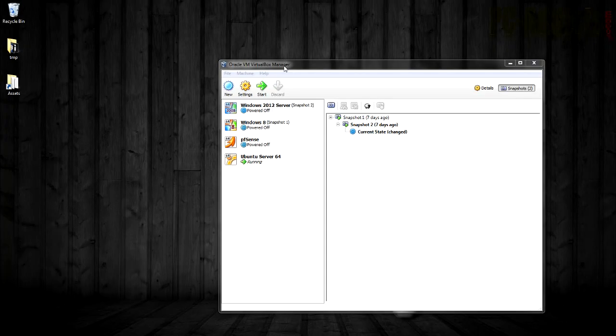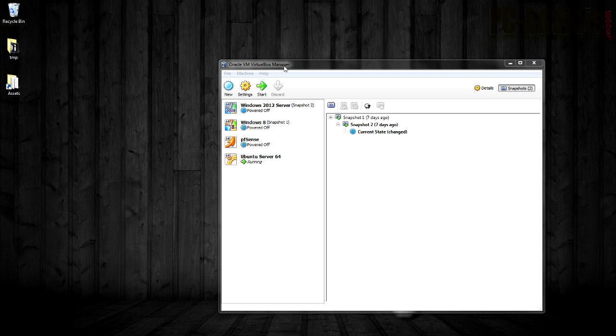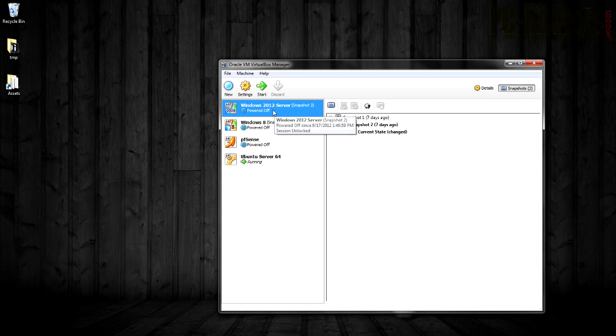This is going to be a very short video on cloning a VirtualBox machine. The reason I'm doing this is in preparation for some future Exchange 2010 videos coming up.